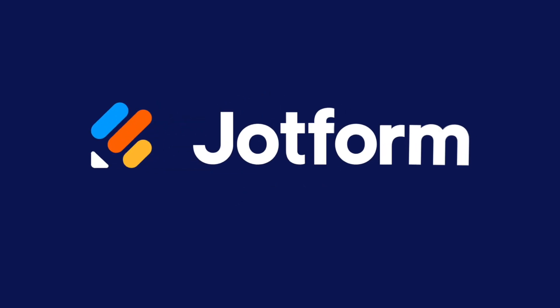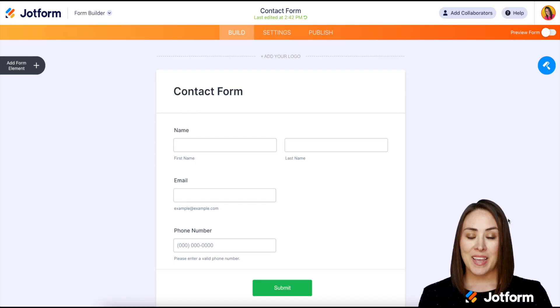Do you need to add a form to your Strikingly website? Let me show you how. Hey everyone, welcome to JotForm.